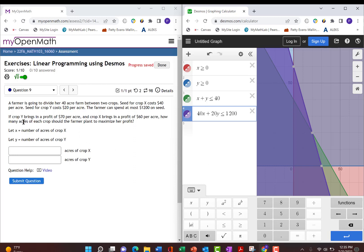We want to find our objective function, what we're trying to maximize. So if crop y brings in a profit of $70 per acre, and crop x brings in a profit of $60 per acre, how many acres of each crop should the farmer plant to maximize profit?